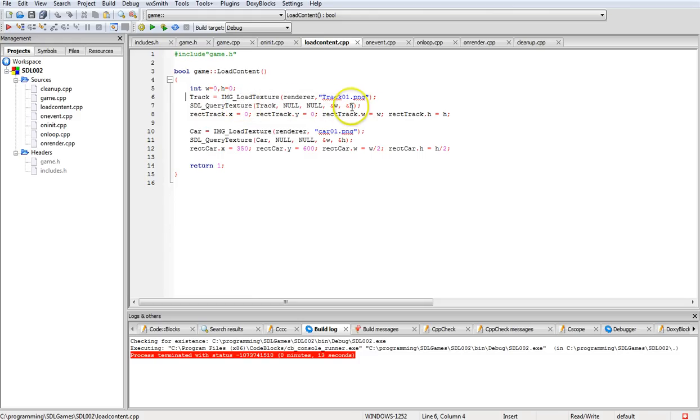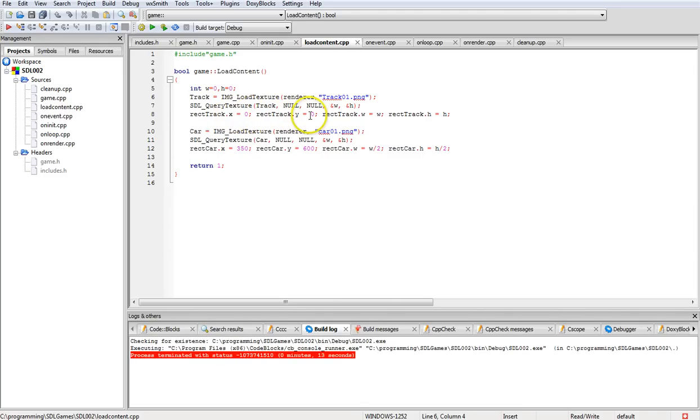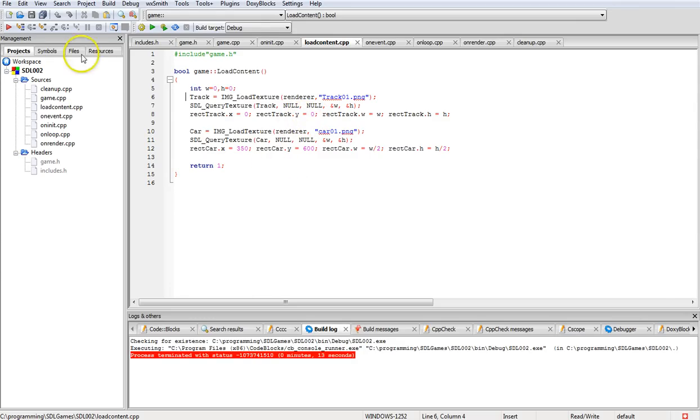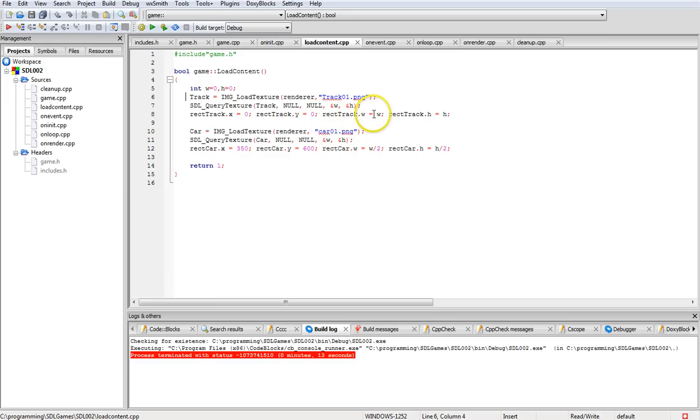The rectangle track, we're going to set x to zero and rectangle y is going to be set to zero for track. That means it's going to display the track image starting at the left hand top corner of the window. Its width is going to be the width of whatever the track is and its height is going to be the height of the track.